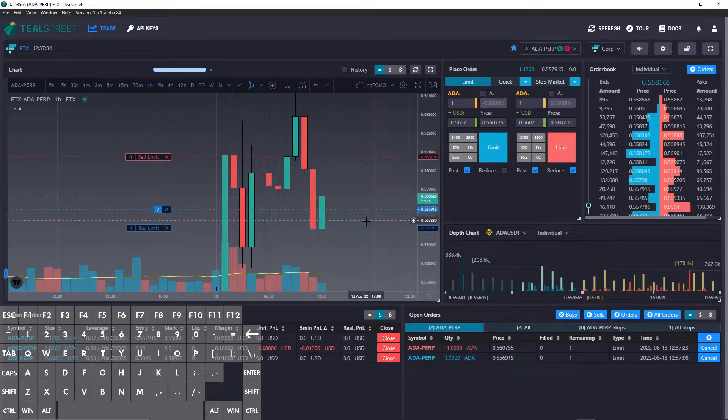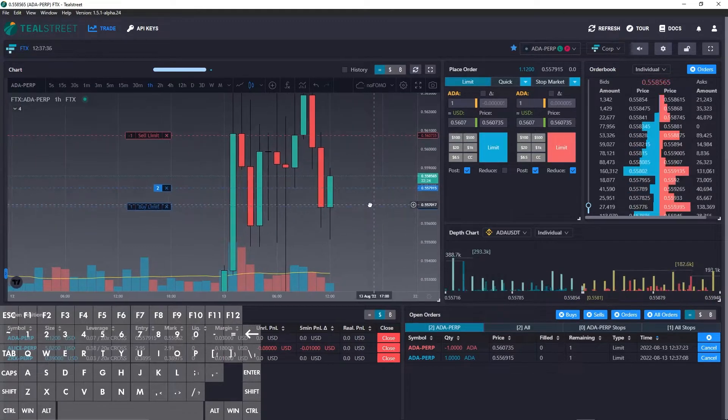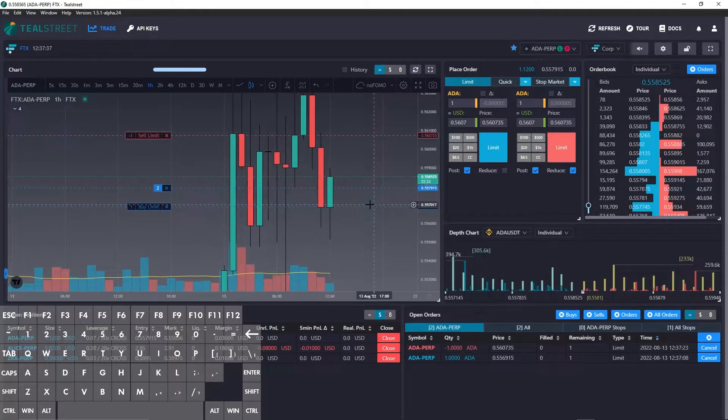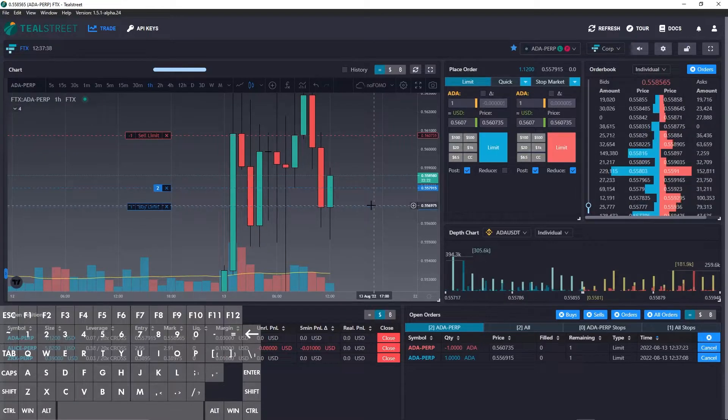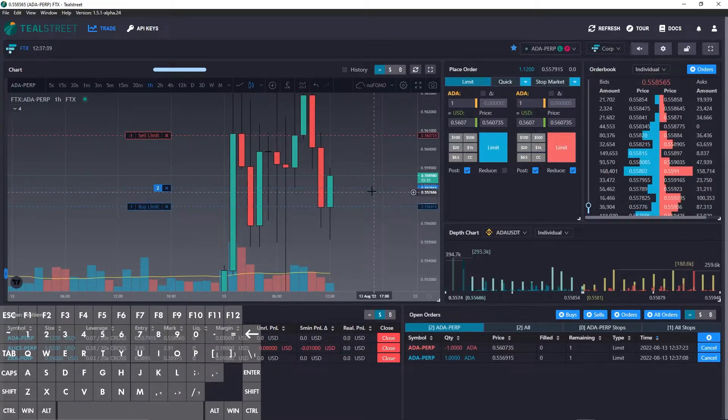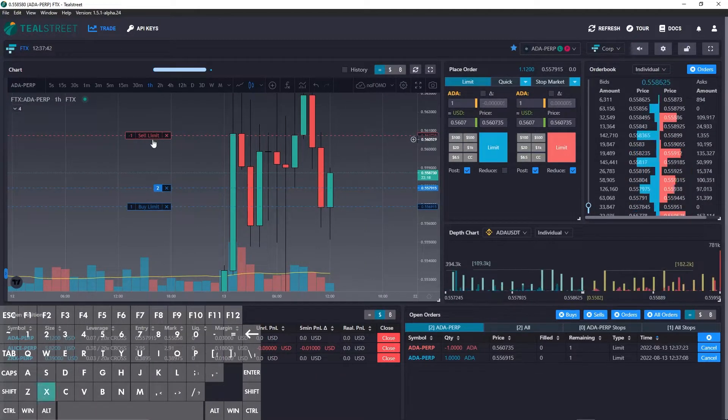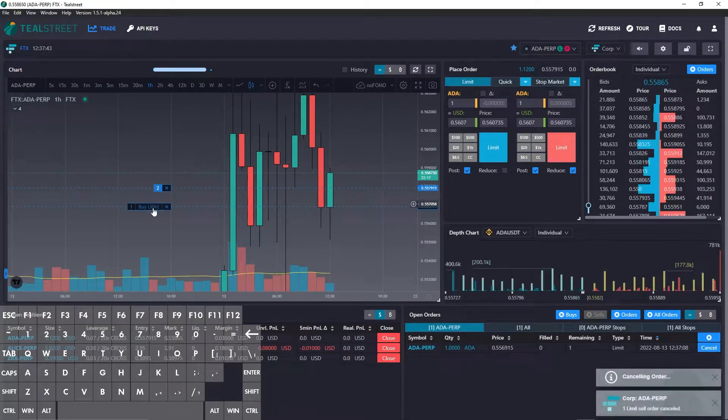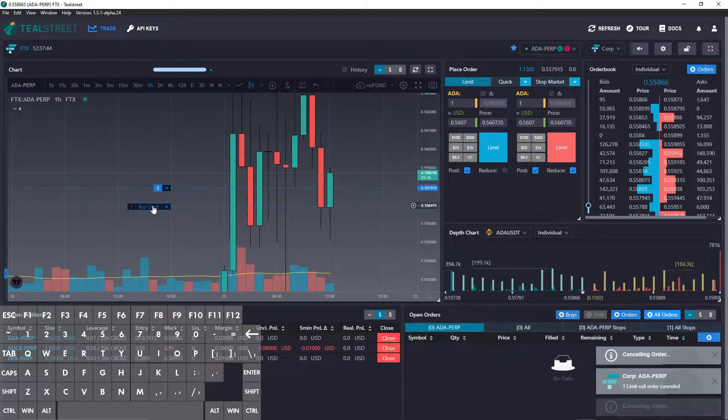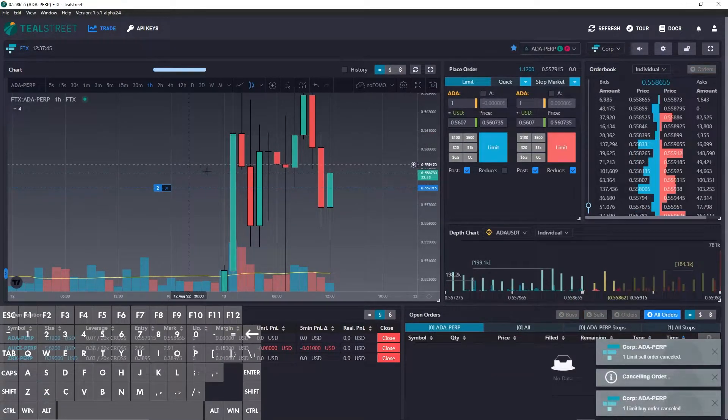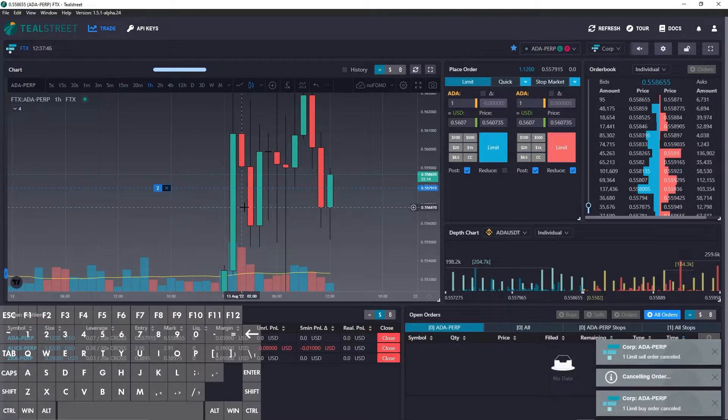The next hotkey we can look at is cancel recent order. The default assignment is X. So this will be canceled and then this will be canceled. So you can go one by one.